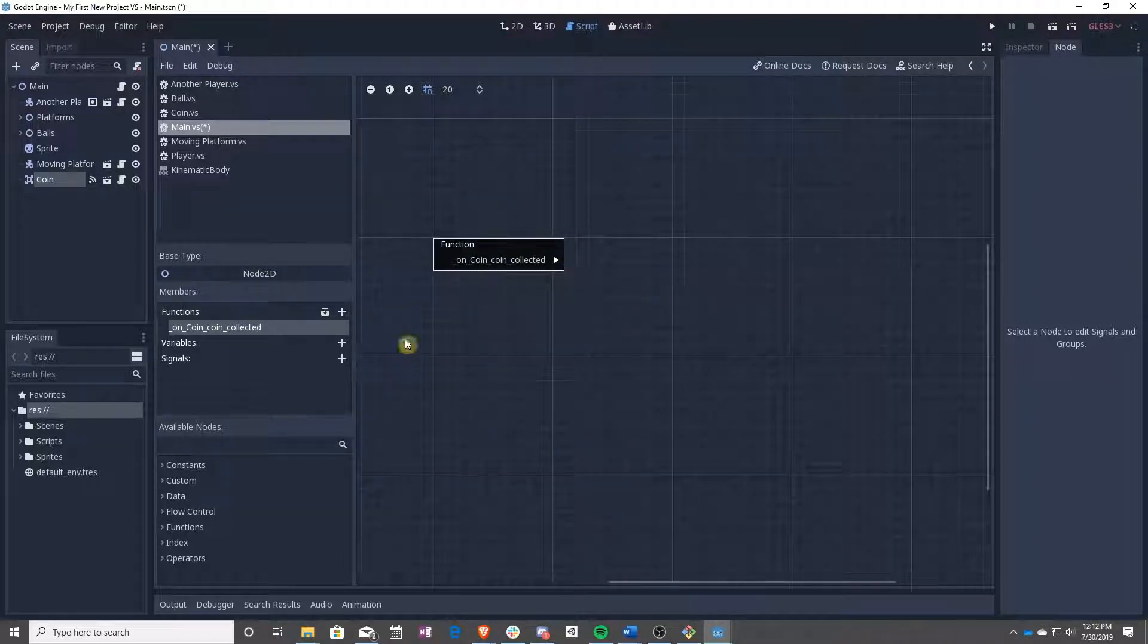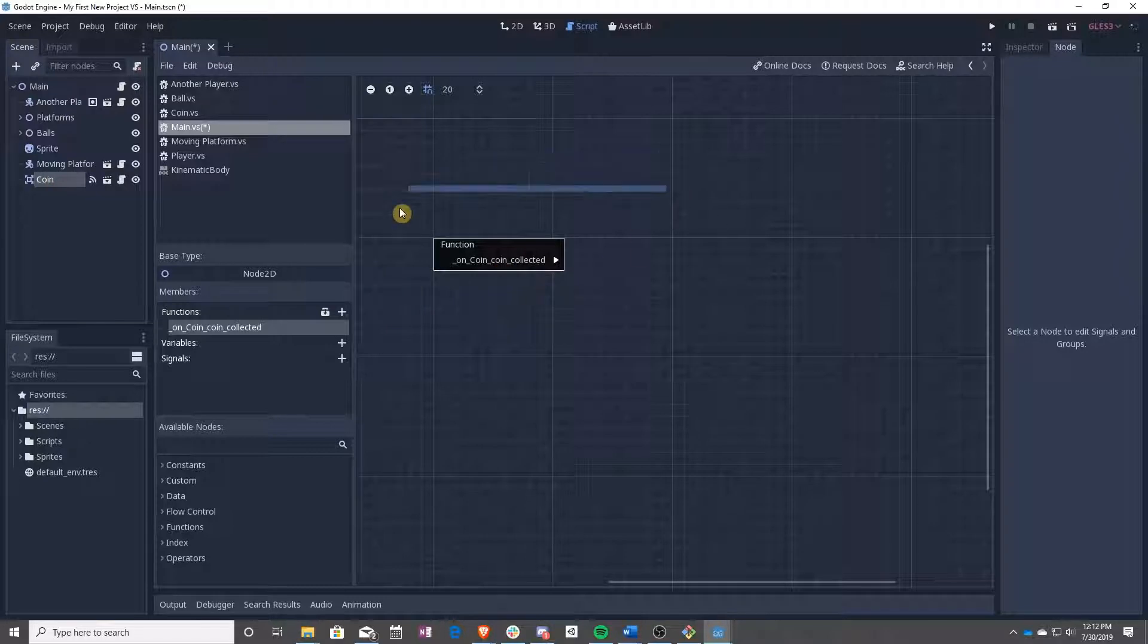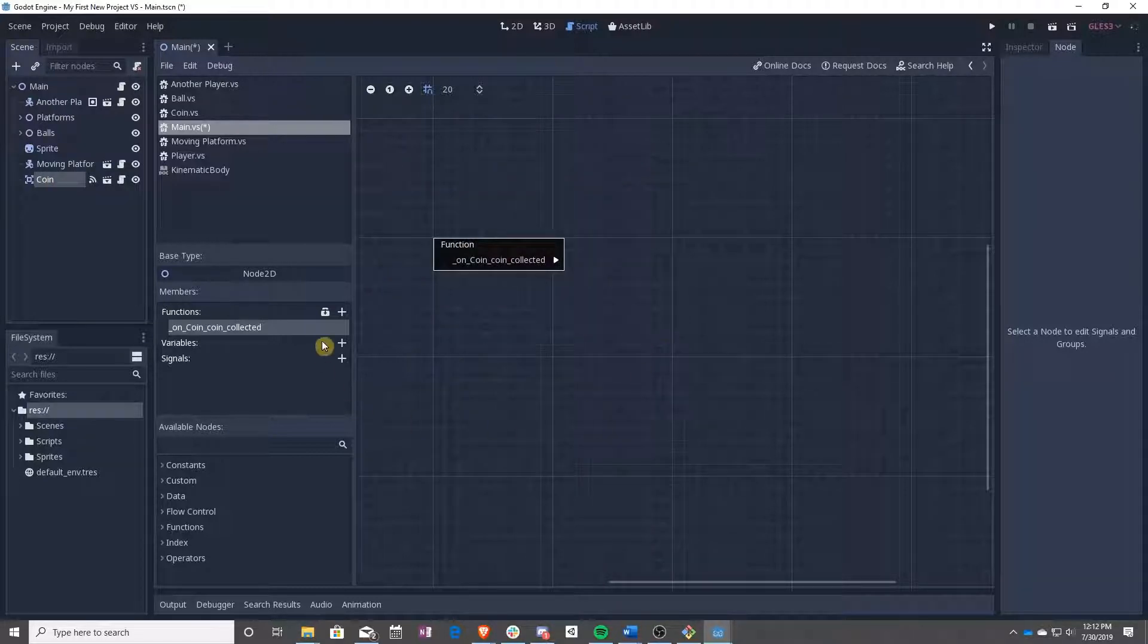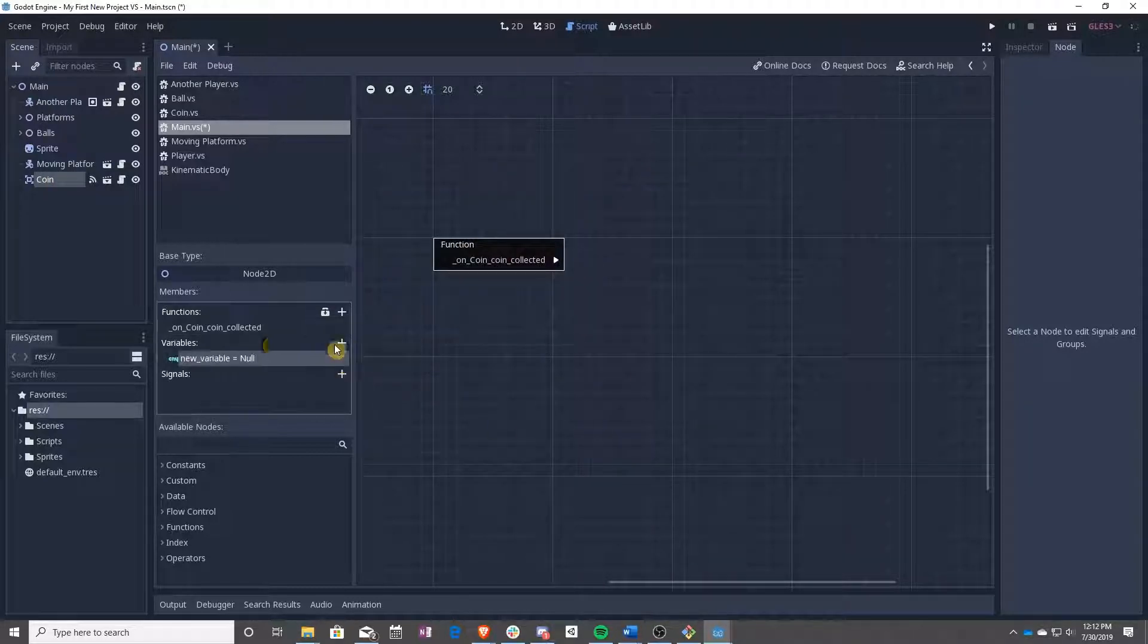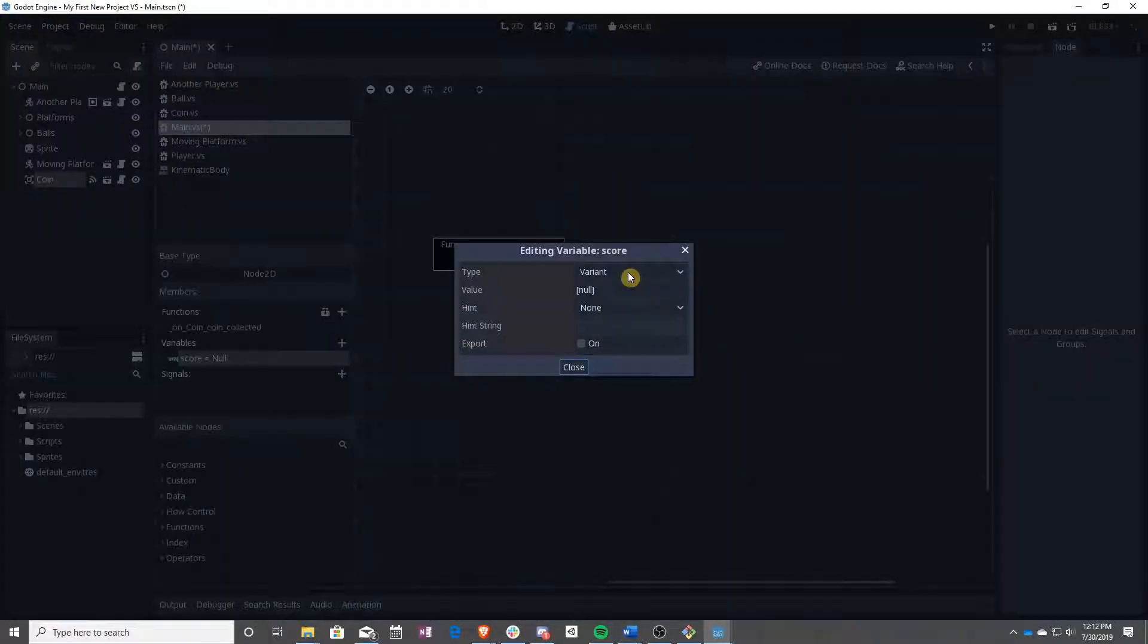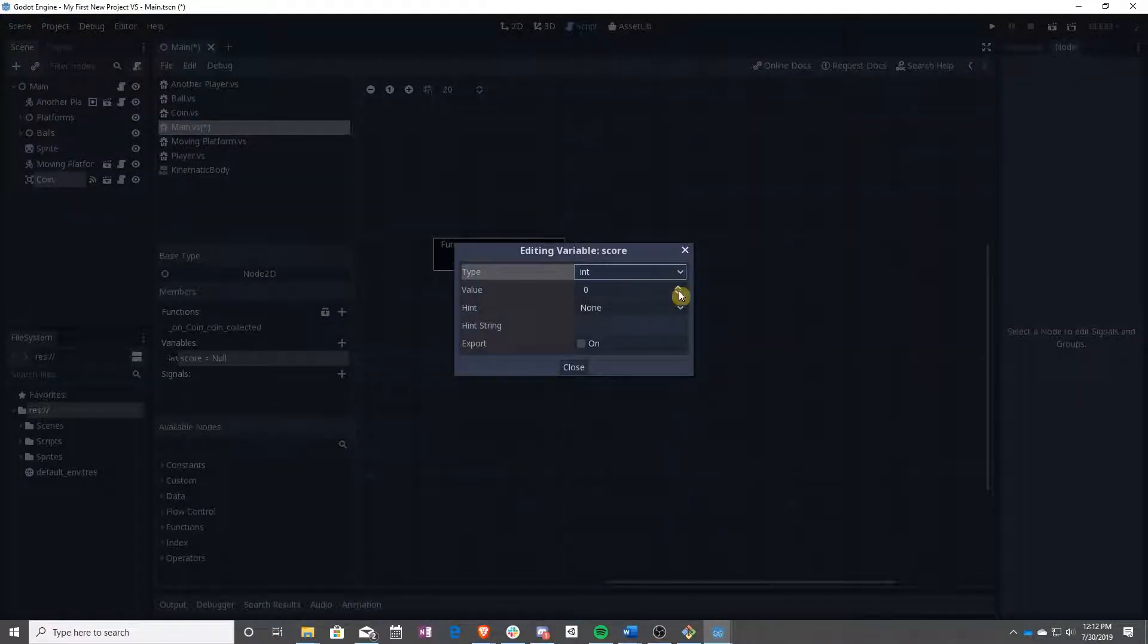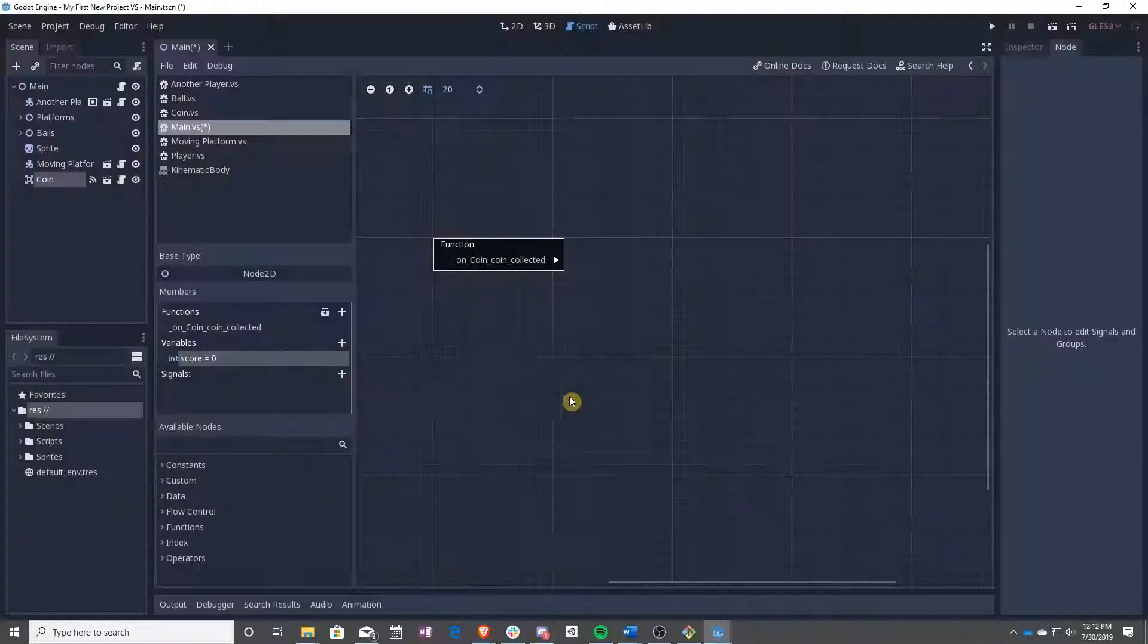All right, perfect. Now, any time a coin is collected, this function will fire off. So let's first go ahead and make a score variable. It's going to be an int. It's going to start at zero.